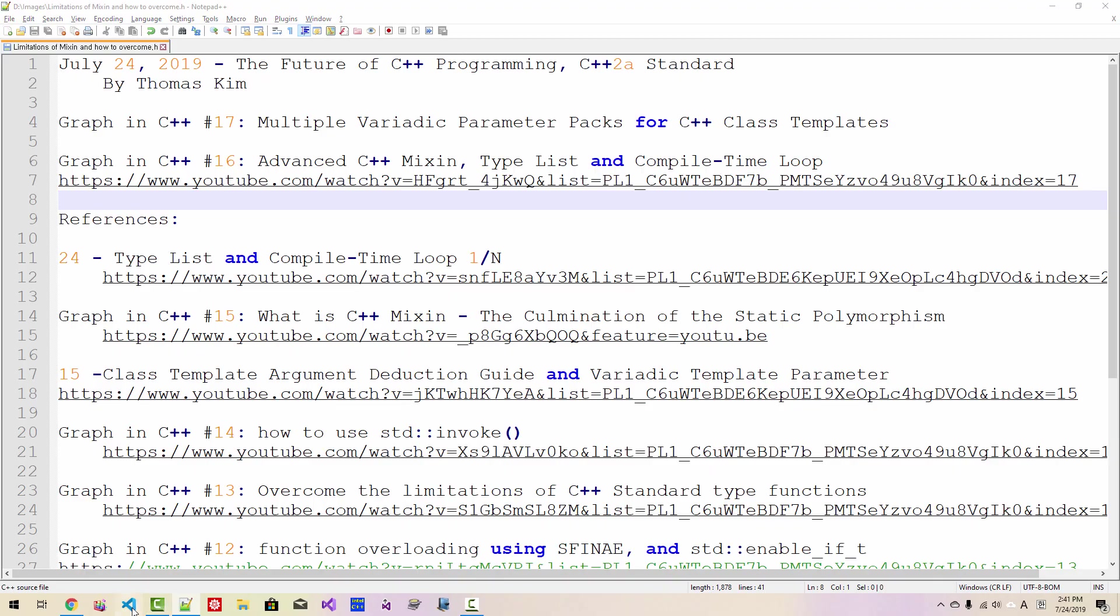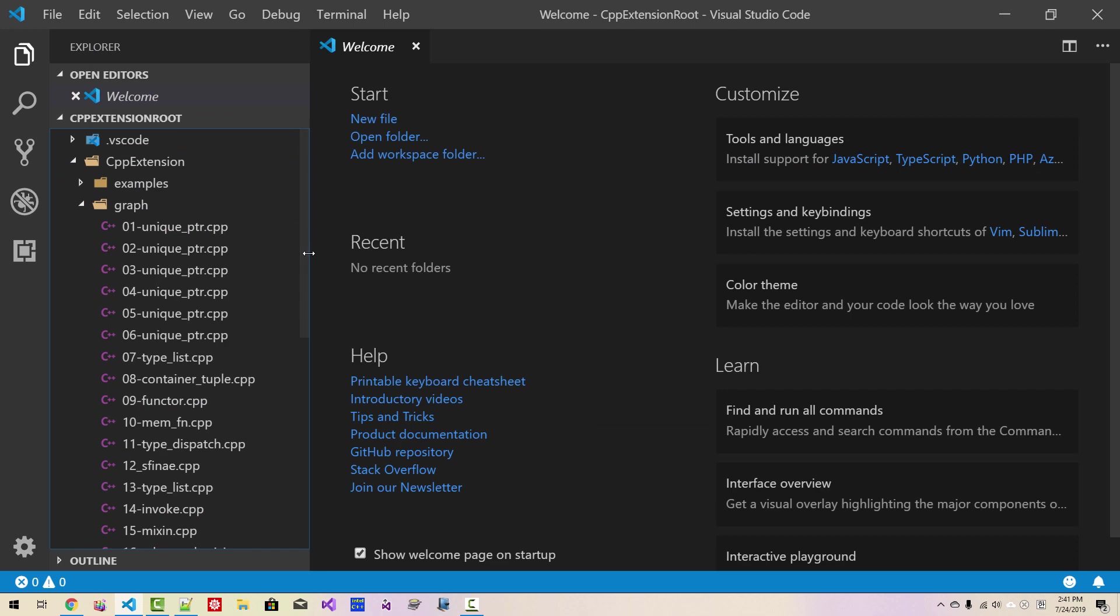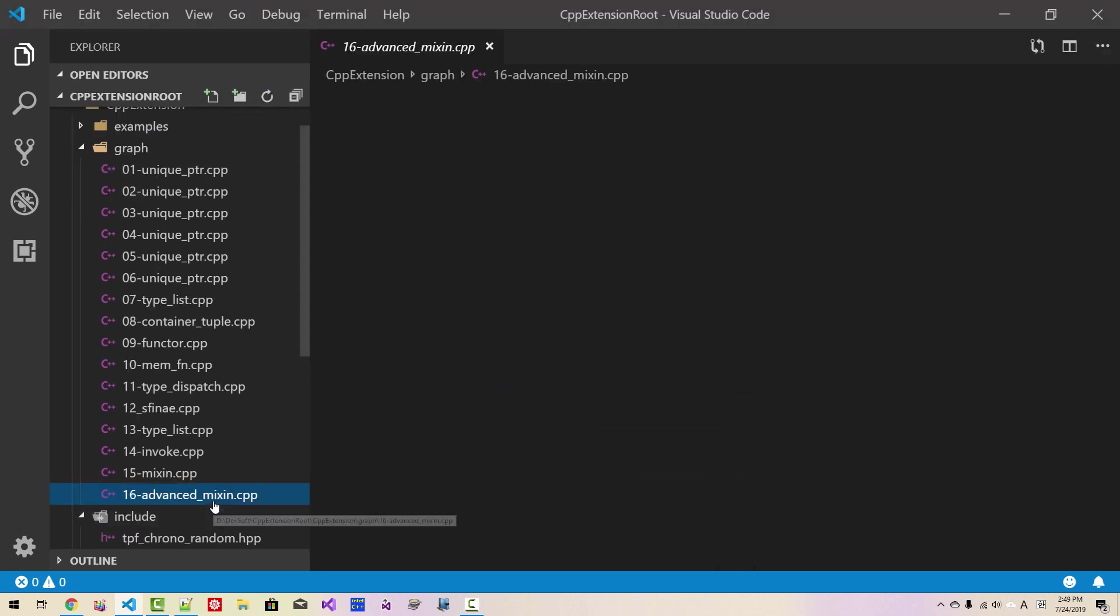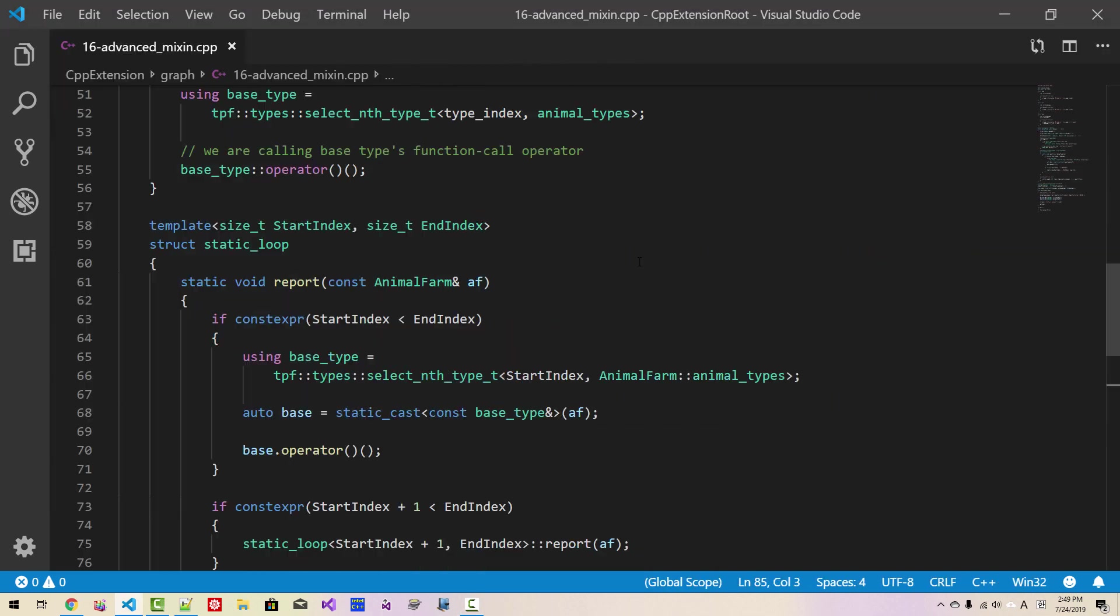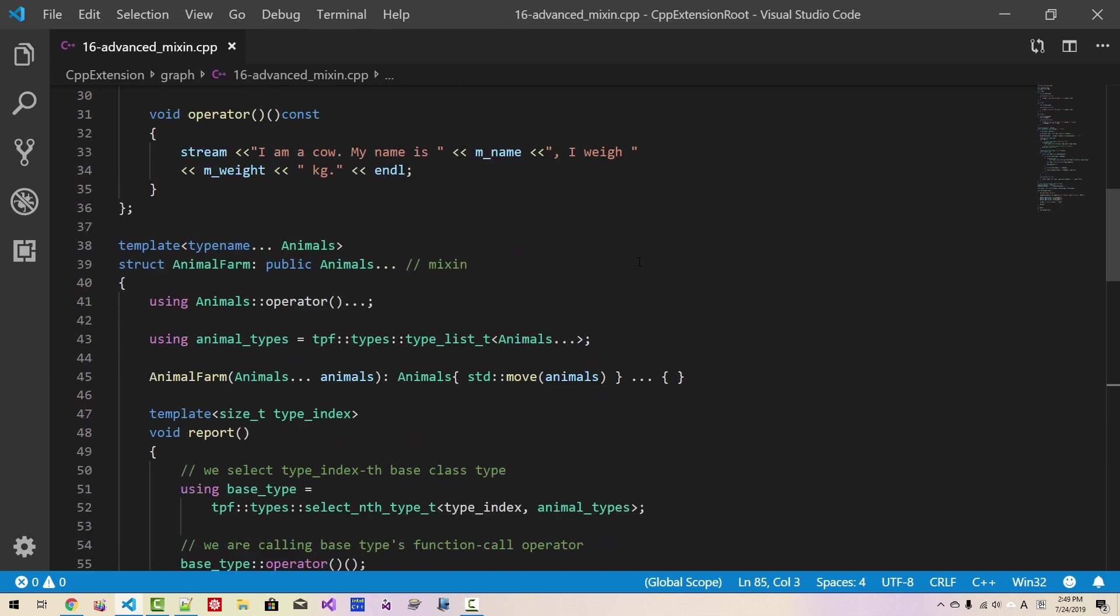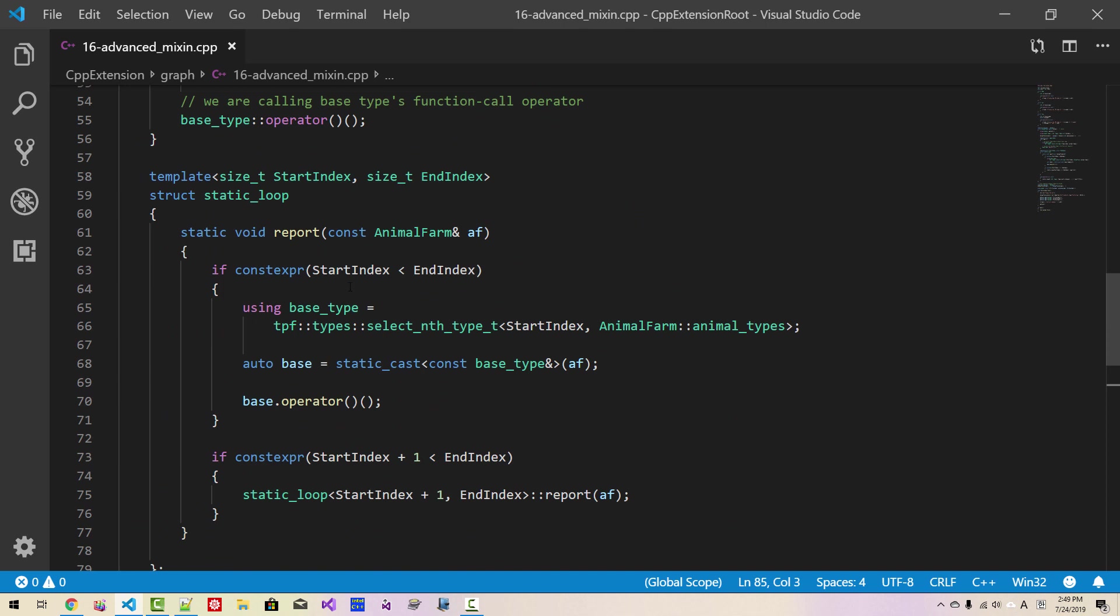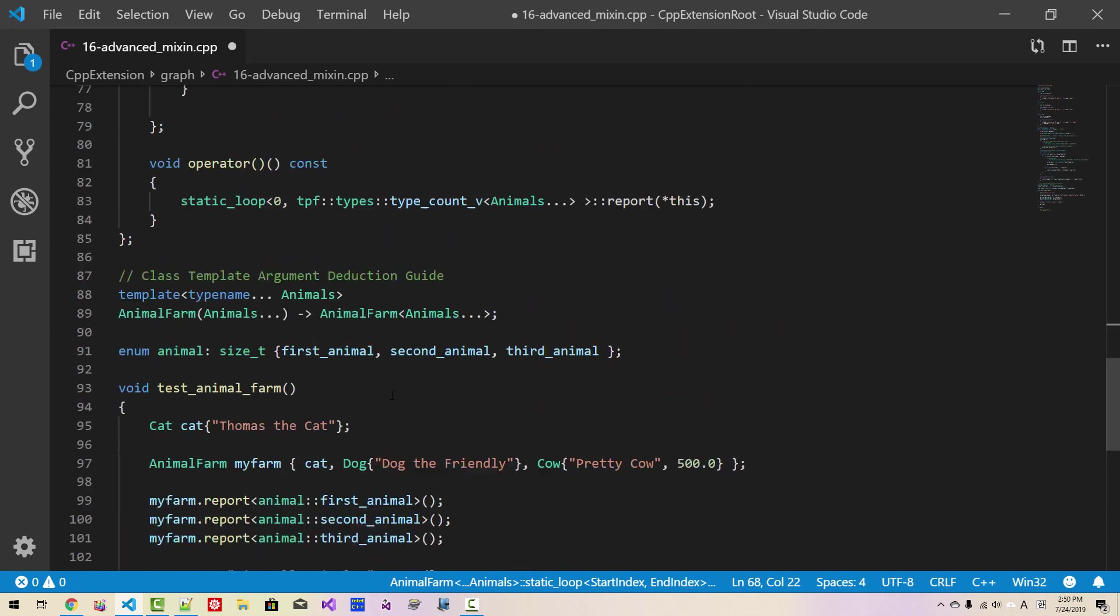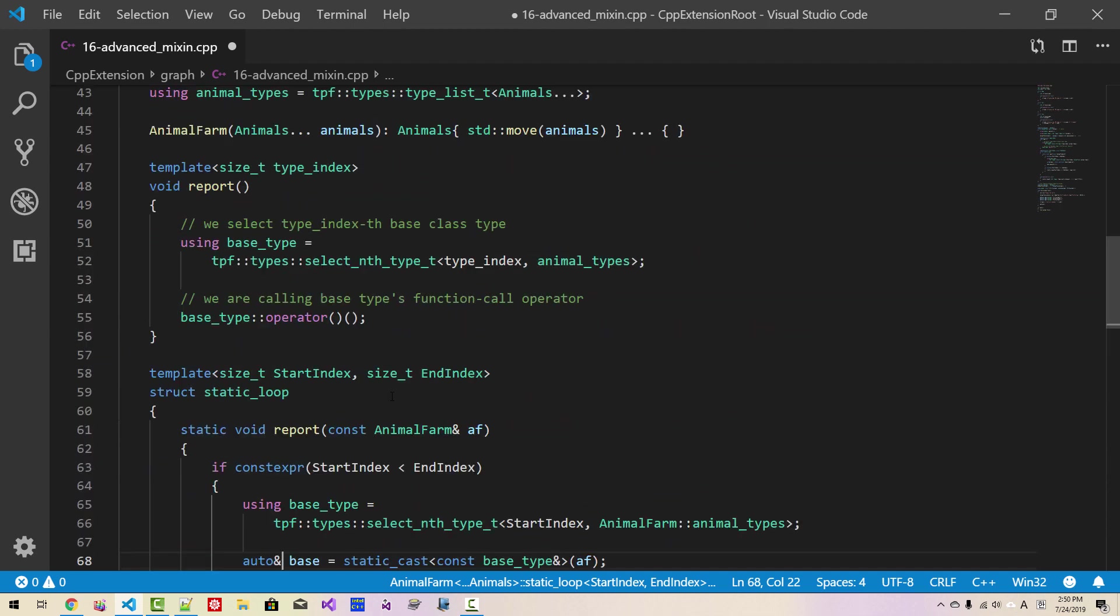Start Visual Studio Code under CPP extension graph. Please open file 16 advanced mixing. This is source code from our previous episode. In this function, report function, I made a mistake here. I have to modify it as reference. Okay, with this change, everything should work properly.